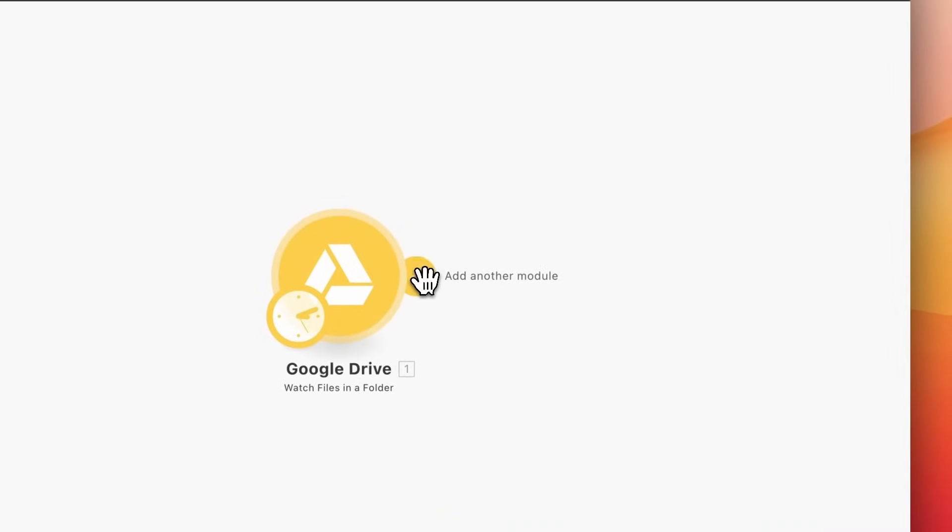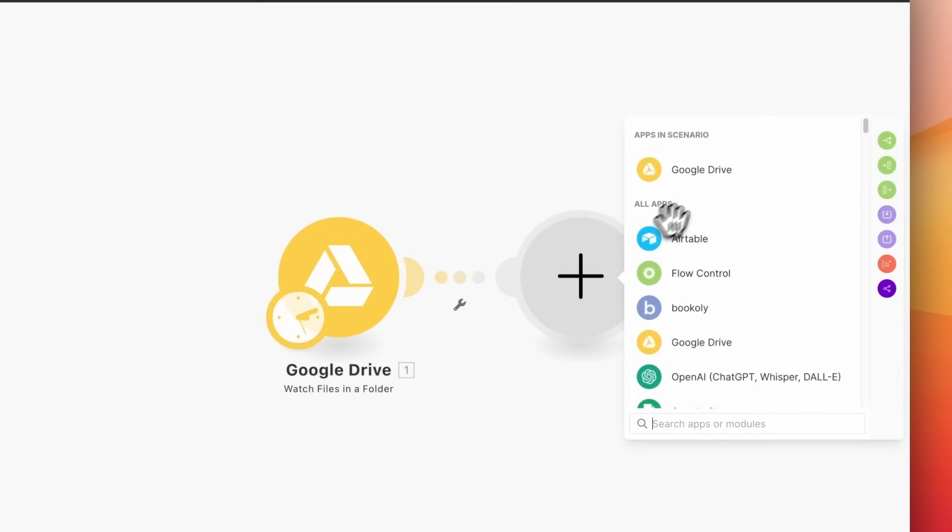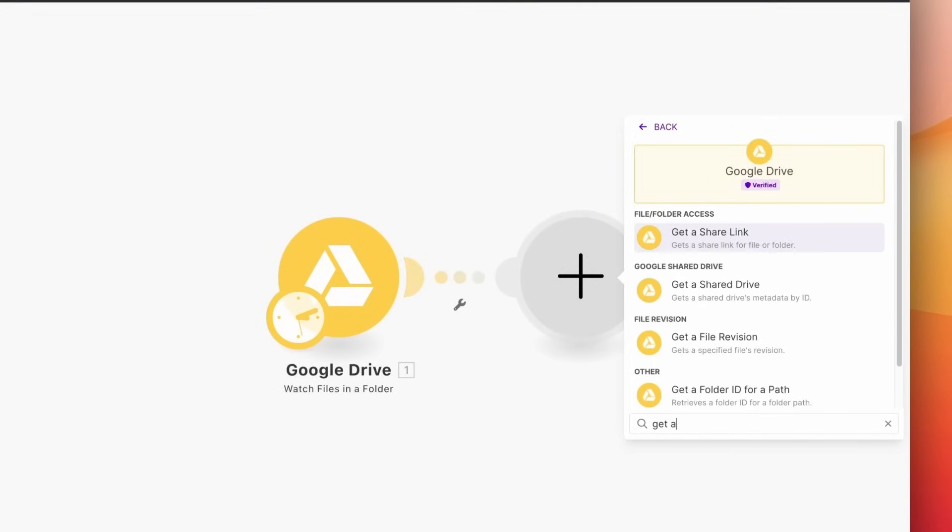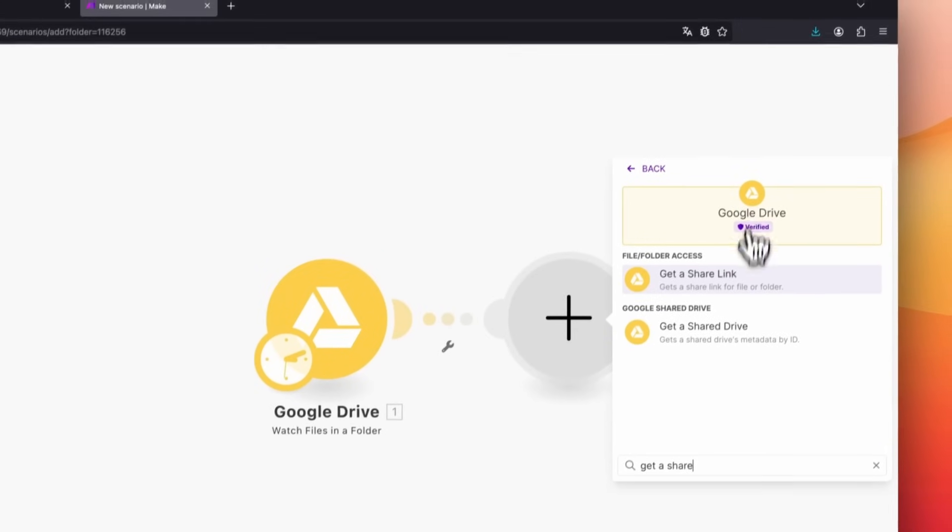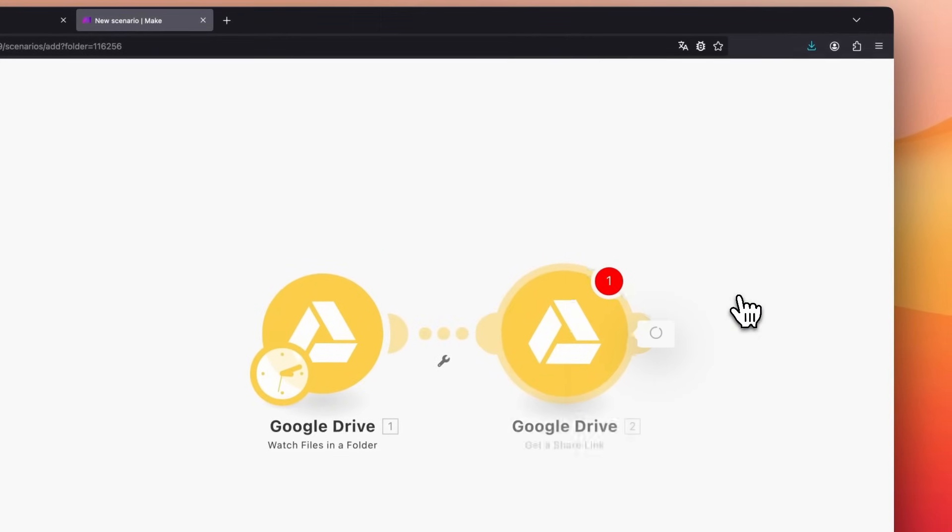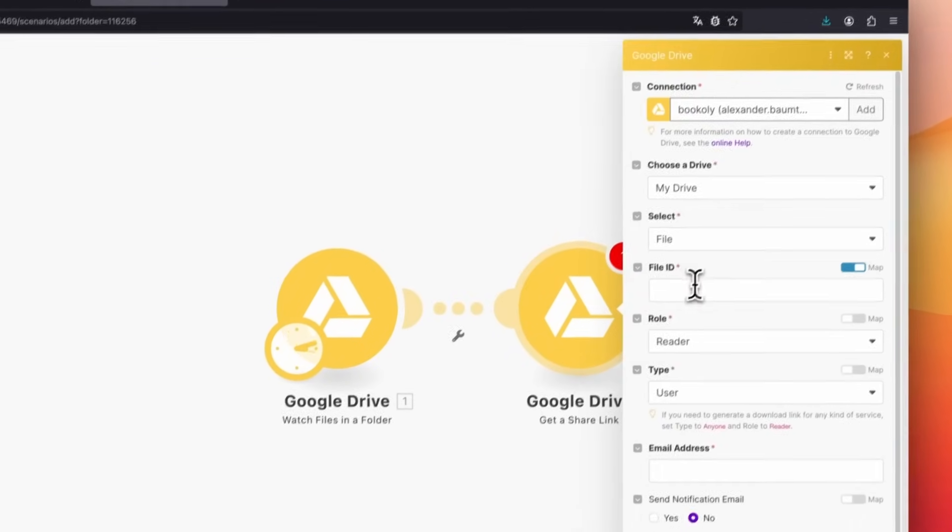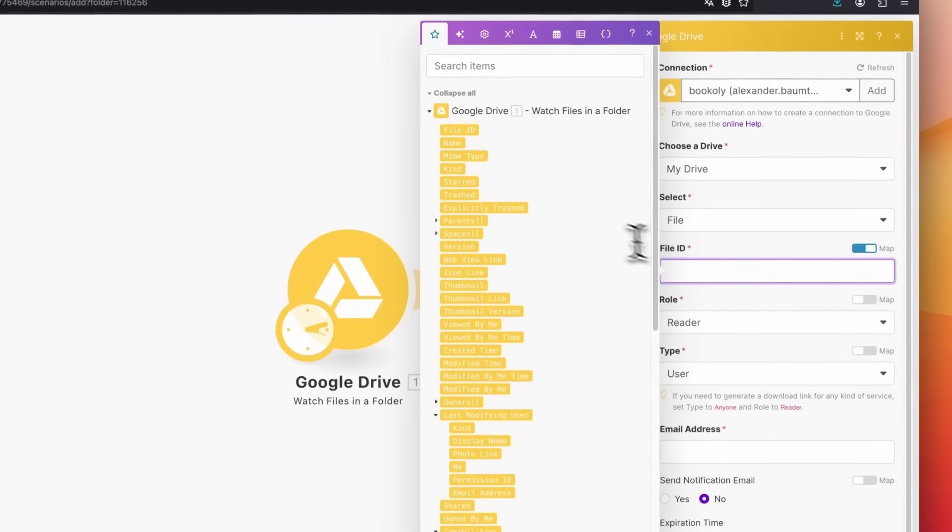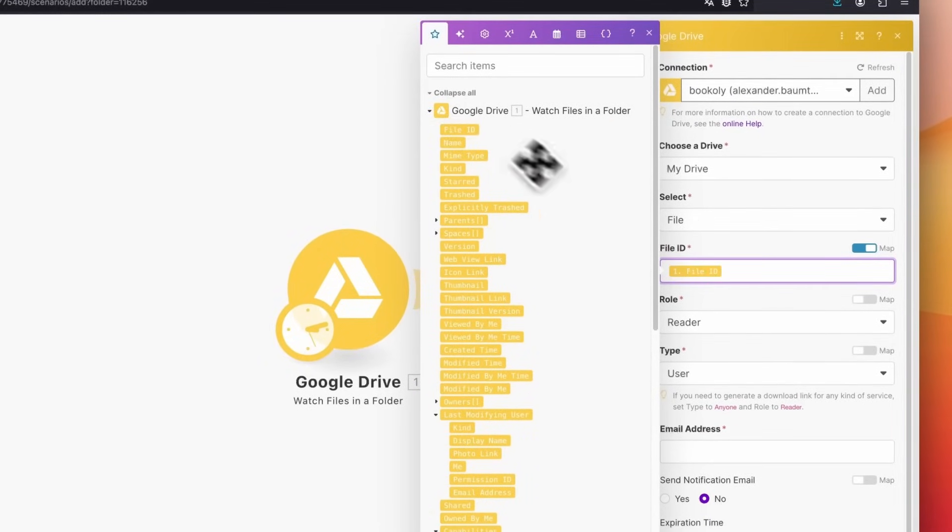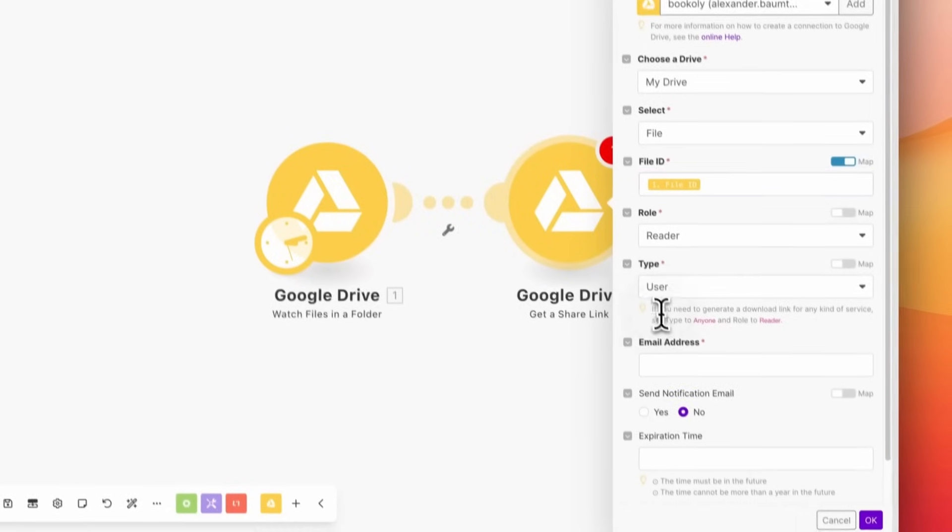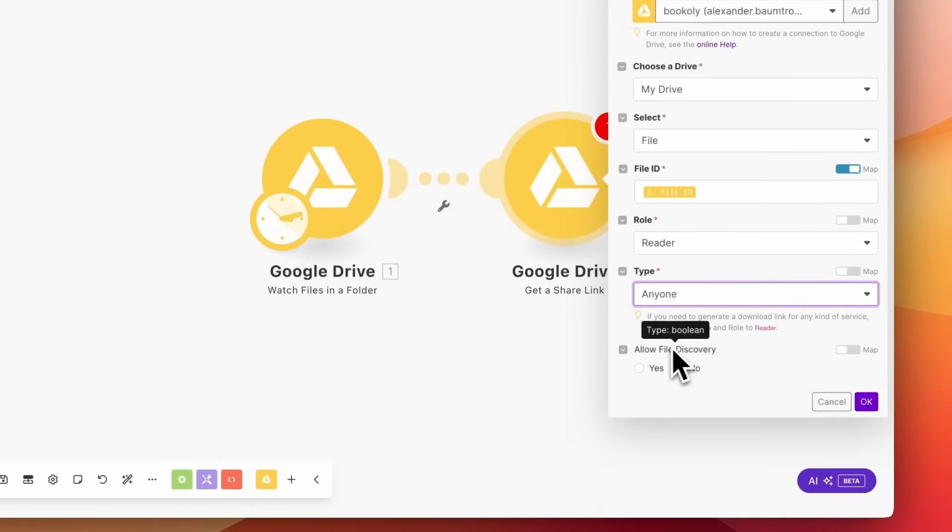For the next Google Drive module, select Get a Share Link. This module creates a public link for accessing the video. For Select, choose File and use the file ID from the first module. In the options below, set Role to Reader and Type to Anyone. Leave Allow File Discovery set to No and confirm with OK.